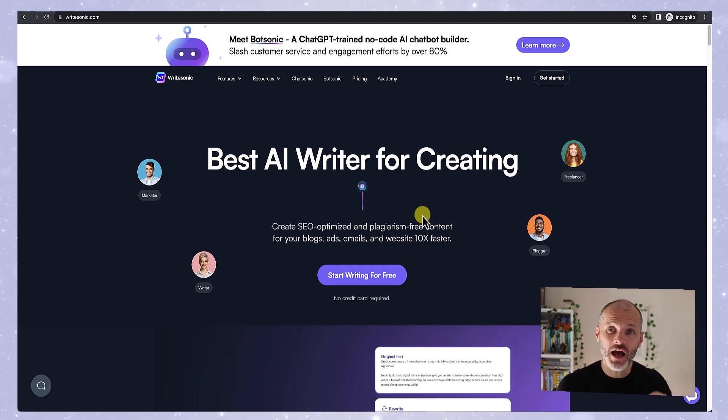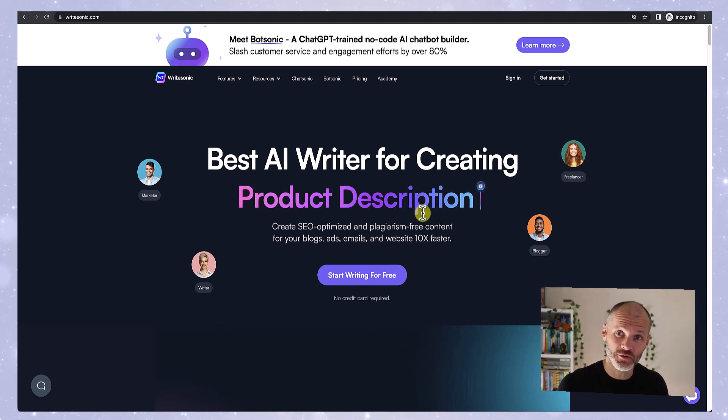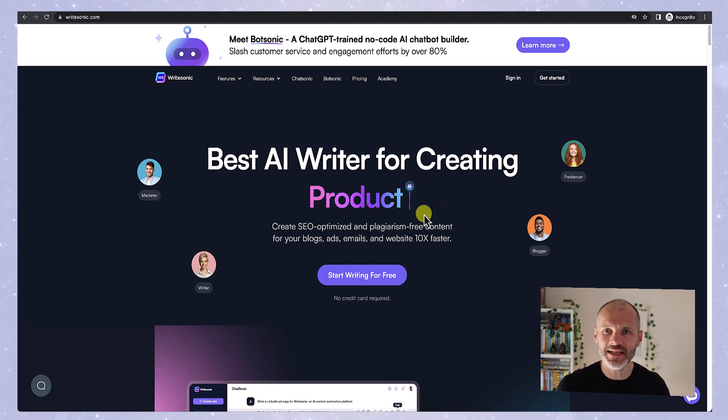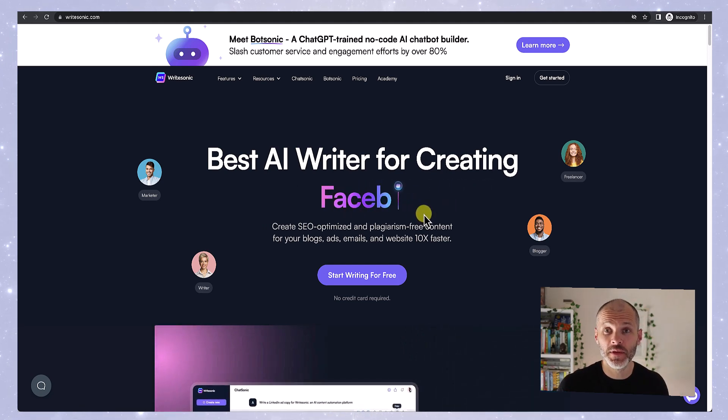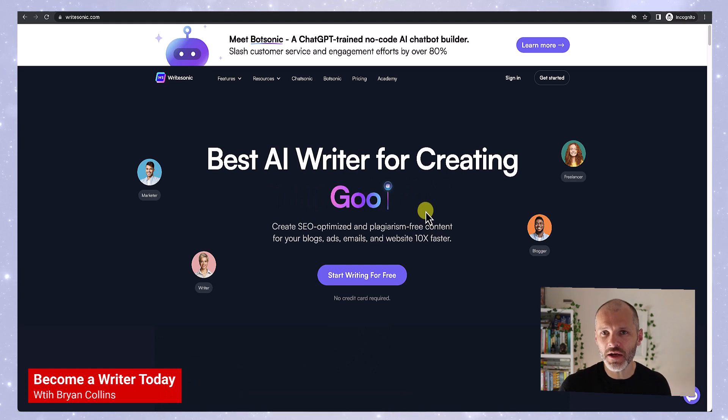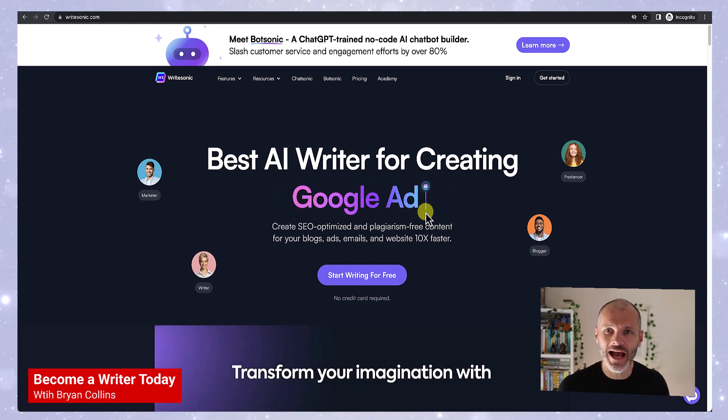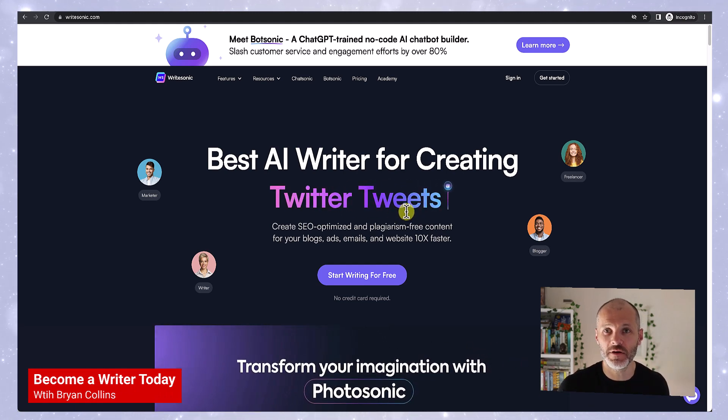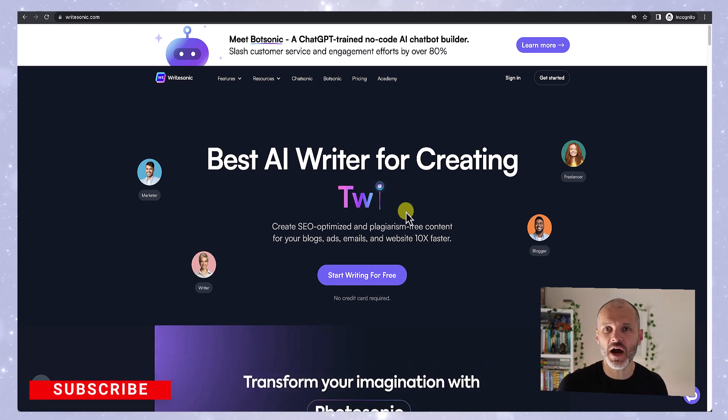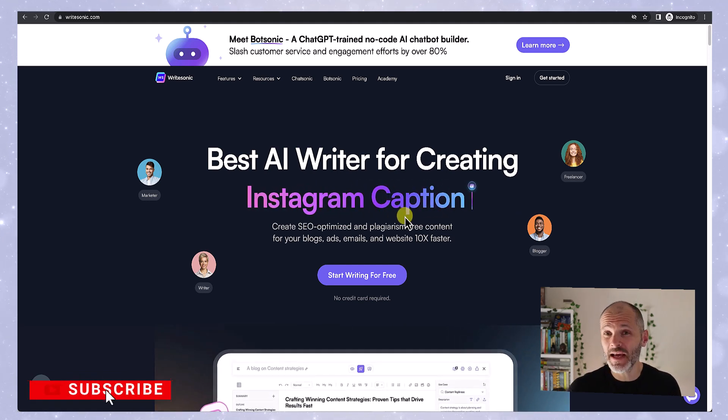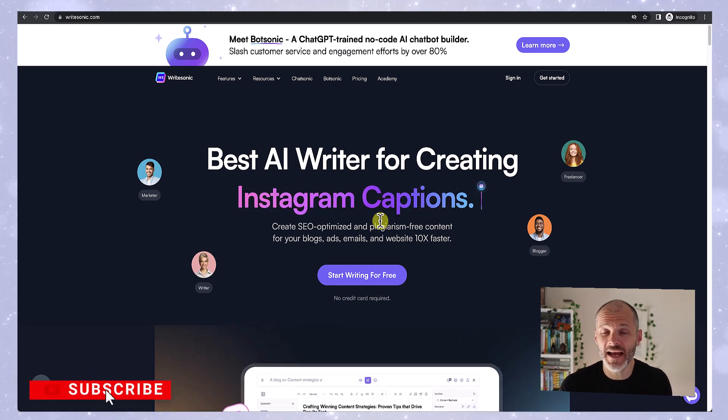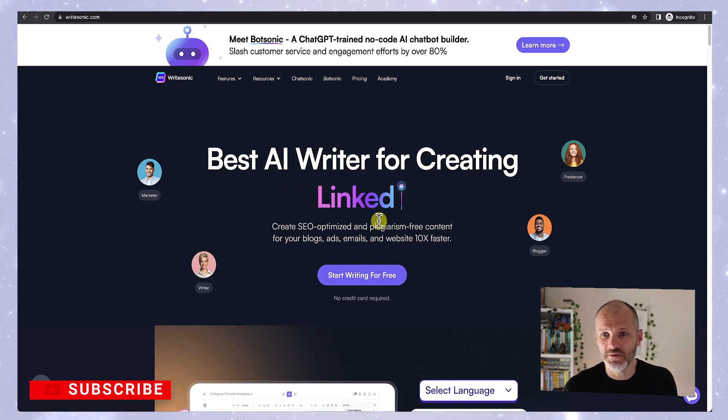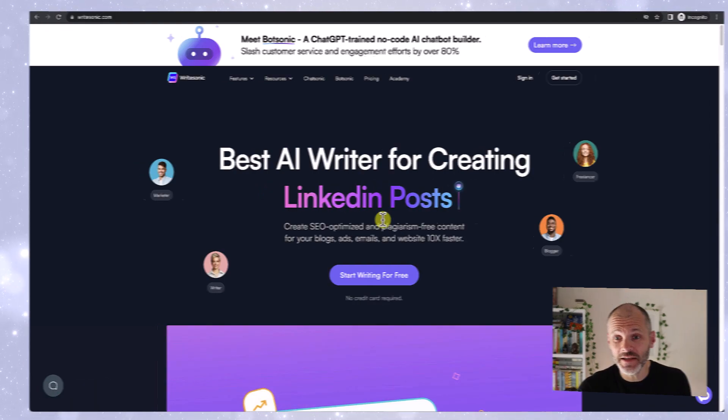Well, I took out a subscription to WriteSonic and I tested it extensively. My name is Brian Collins and in this video review I'm going to show you how WriteSonic works and explain if I got much value from it. Now if you enjoyed this review of WriteSonic hit thumbs up and of course if you want to get more reviews of other AI tools then don't forget to subscribe to the channel. Let's dive in.